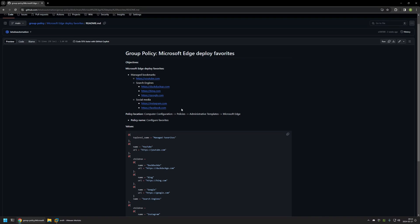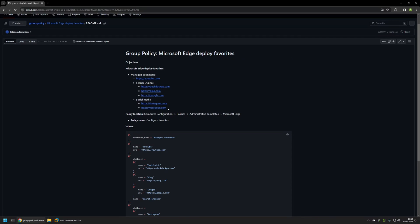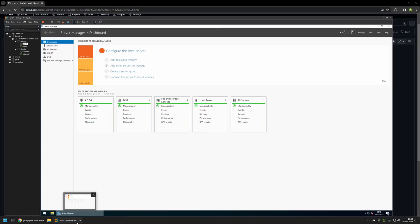The objective for this video is to deploy a folder called Manage Bookmarks. Inside that folder there will be a URL for YouTube, and inside that same folder there will be two other folders — one called Search Engines with all the URLs for search engines, and a second folder with social media links.